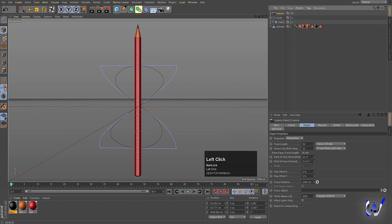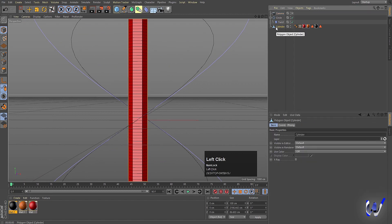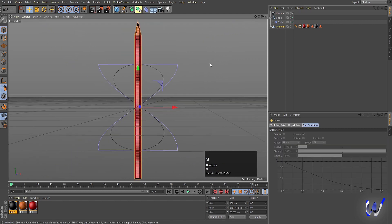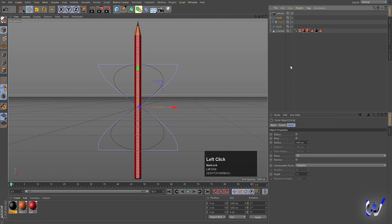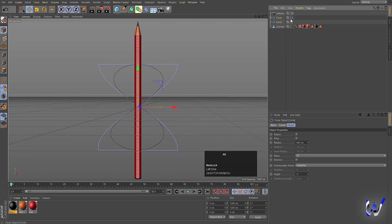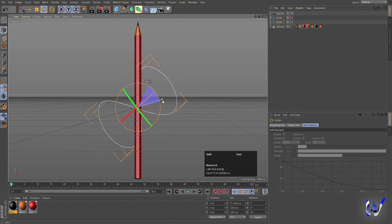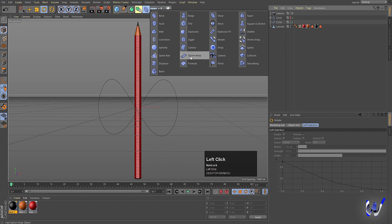Now we will add our camera to the scene, decrease the field of view horizontal, then select the cylinder and press S. Next, right-click and choose Current State to Object — we get this circle spline. Select it, then Alt+double-click on the icon to isolate this spline. Press R for rotation and by holding Shift, rotate it.